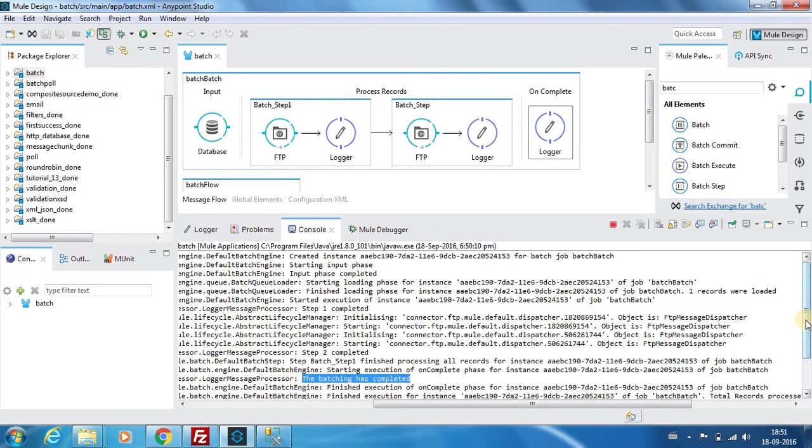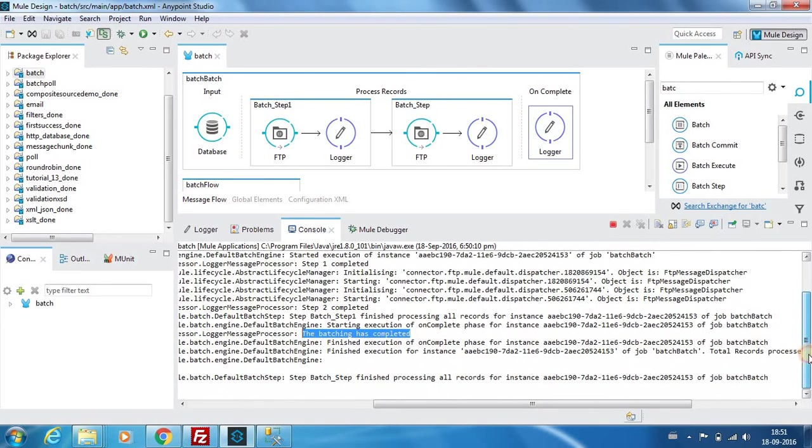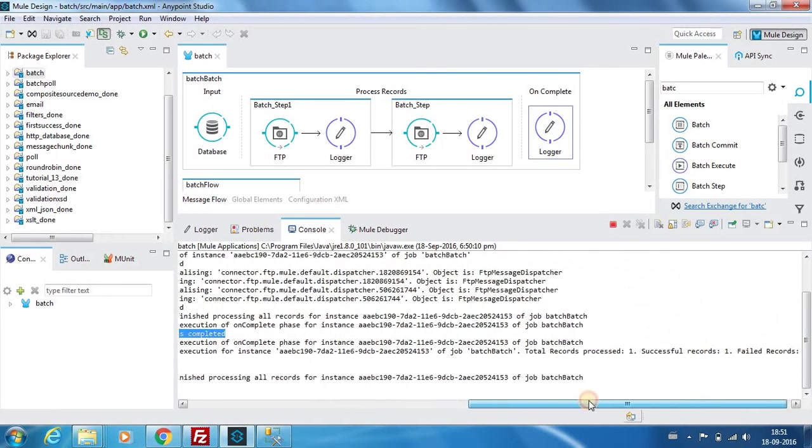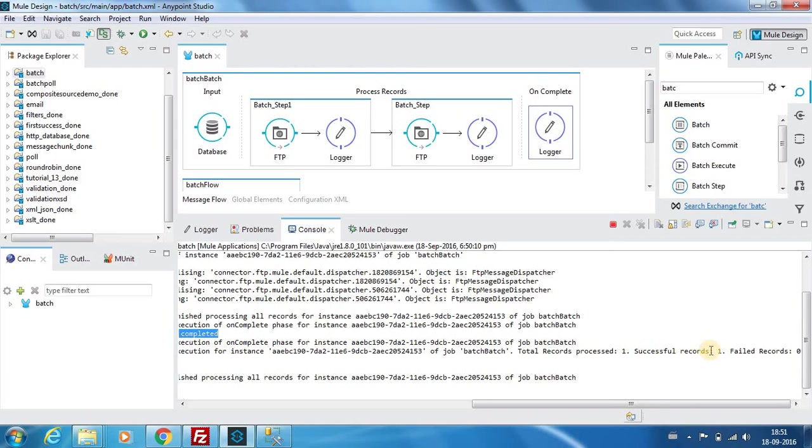Once the batch process is completed, you can see there is a report created by Mule itself. It gives you the number of successful records and it will give you the number of failed records. We had only one record, so it says the successful record is 1 and there were no failed records.